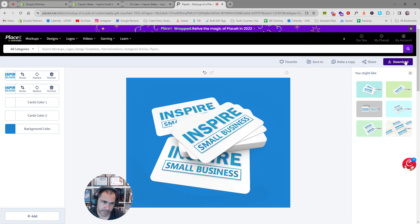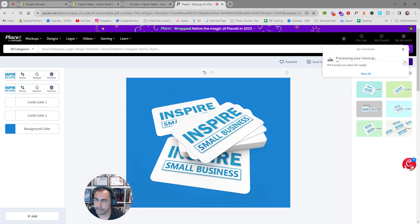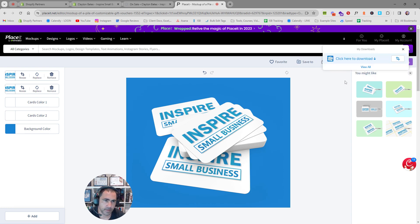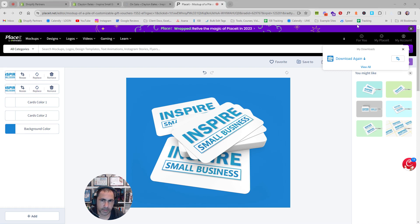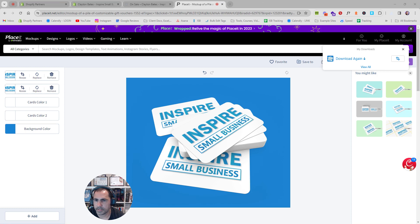Click Download and it'll download the image. It might take a second — click to open it. Now we have it. You can save it to your device by right-clicking and selecting Save.